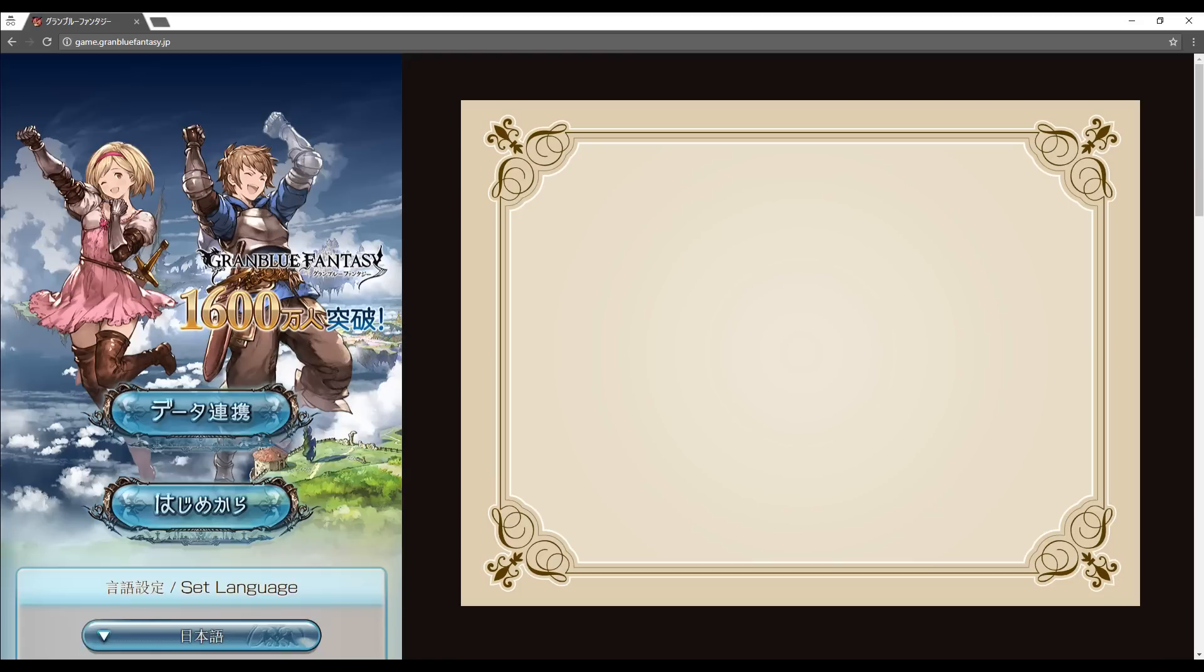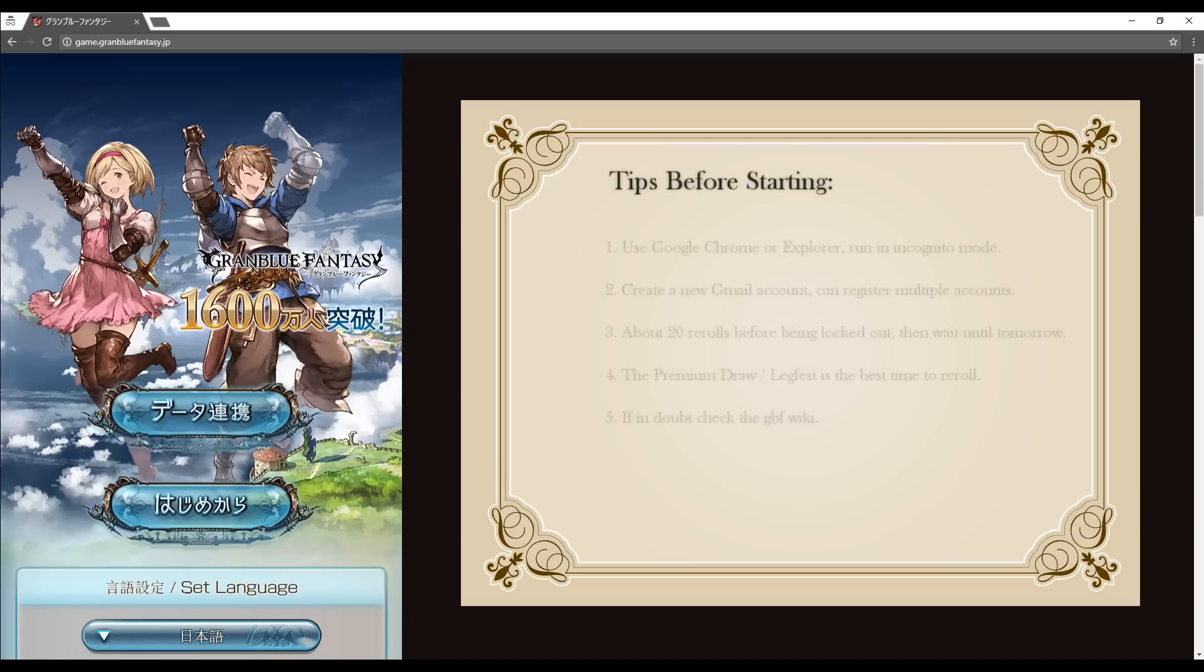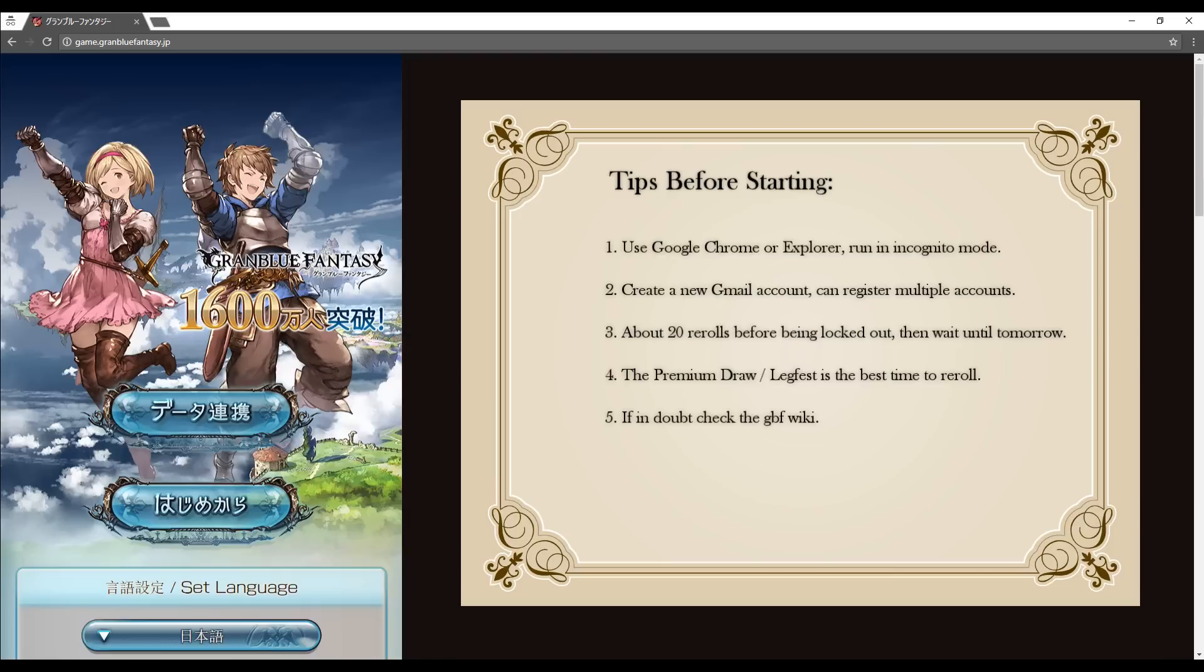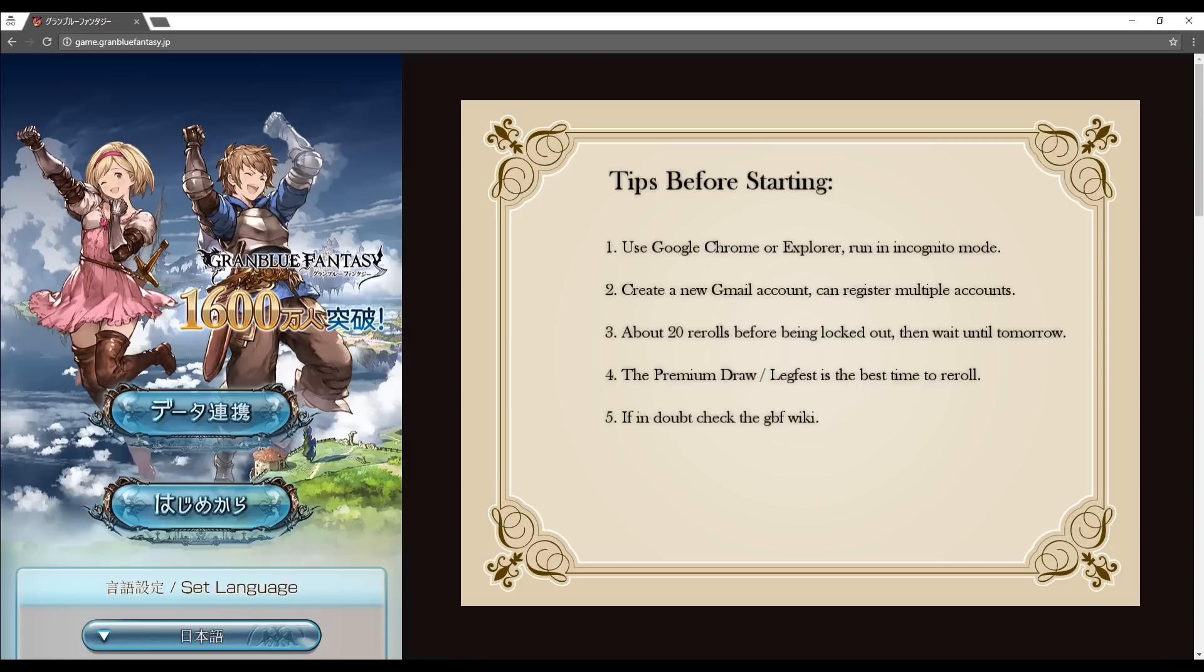So before we get started, here are a few tips. Use Google Chrome or Windows Explorer and run it in incognito mode, that way the computer won't remember your other accounts. Create a new Gmail account. Do not use your primary account. Granblue can send you a lot of spam and your inbox will be full of verification emails very soon. It has to be a Gmail account so that you can use the same email for multiple account registrations, but more on that later.